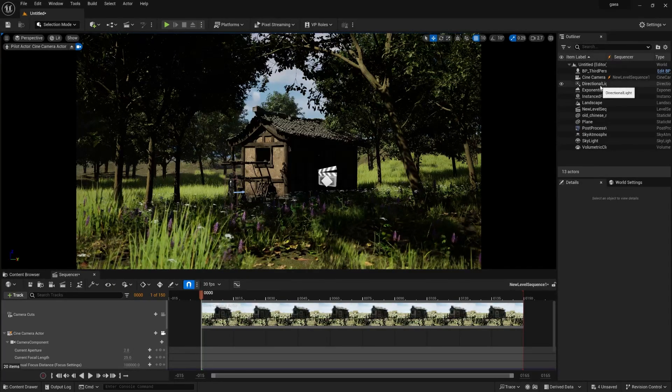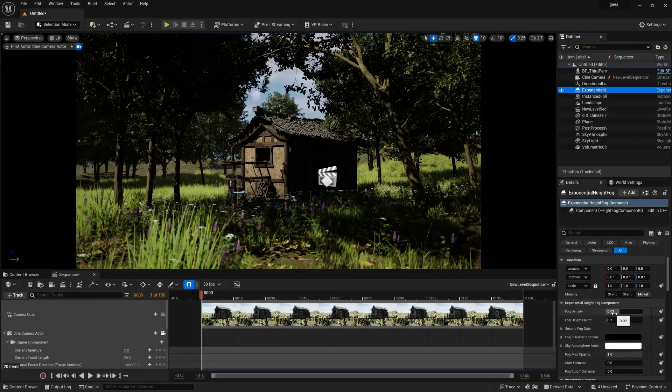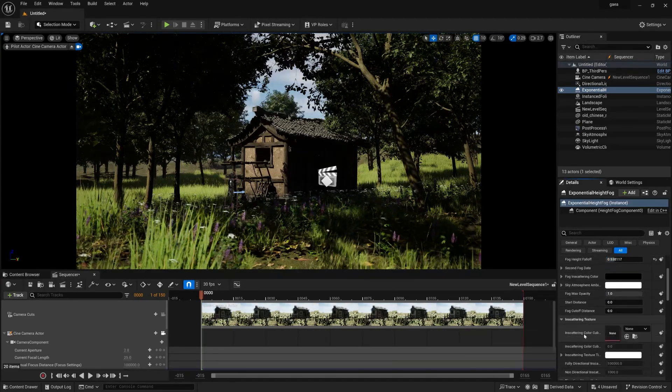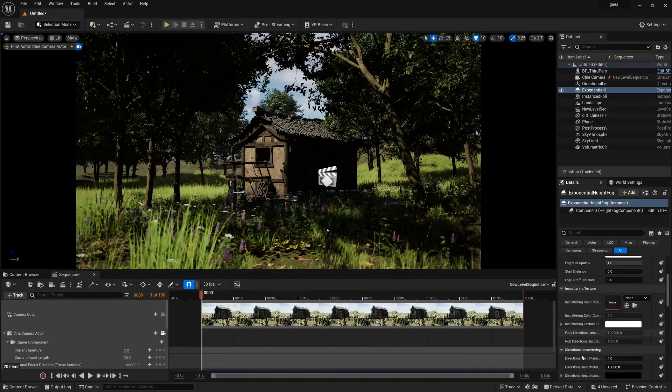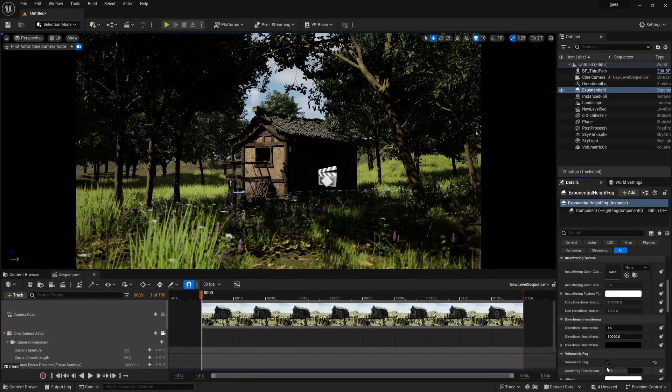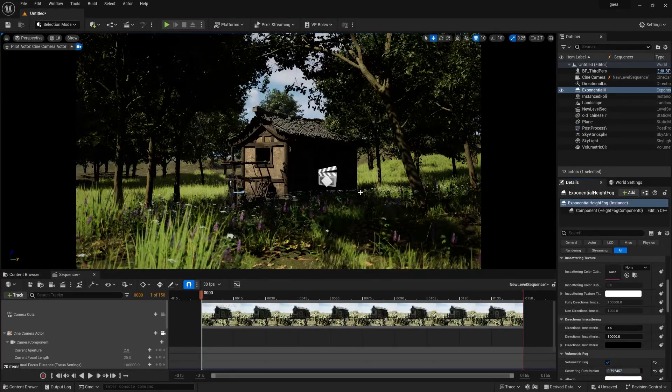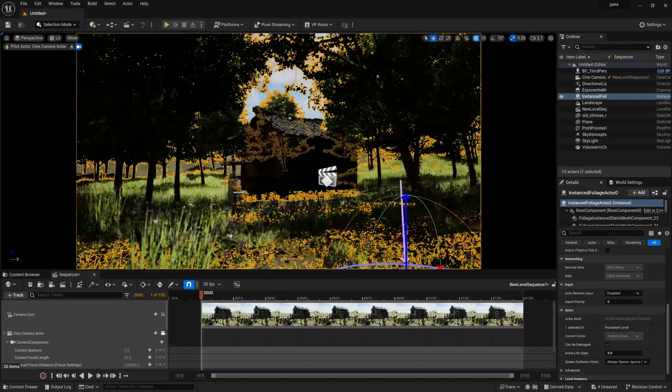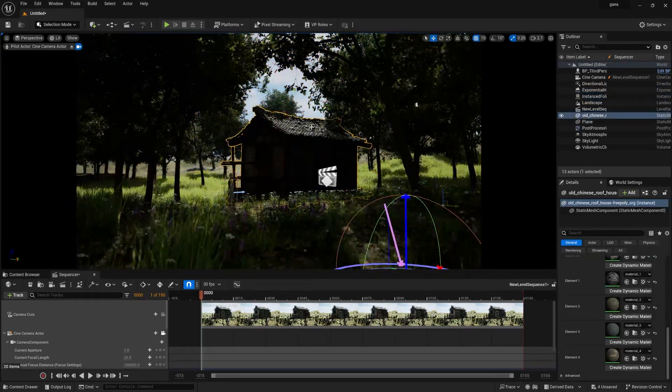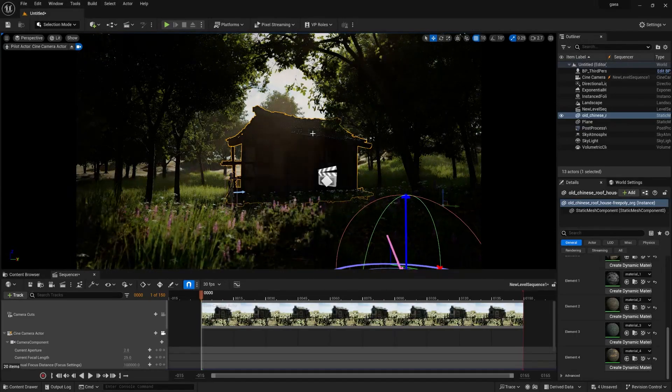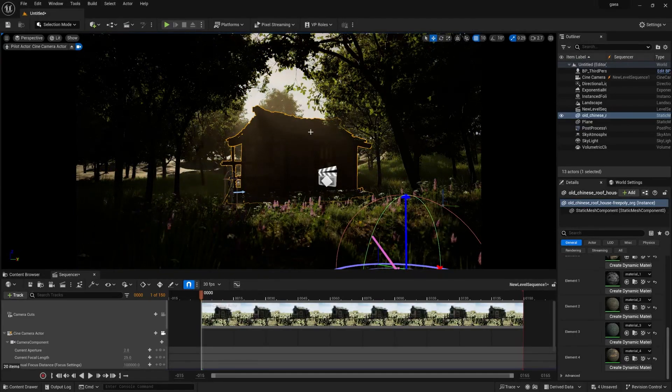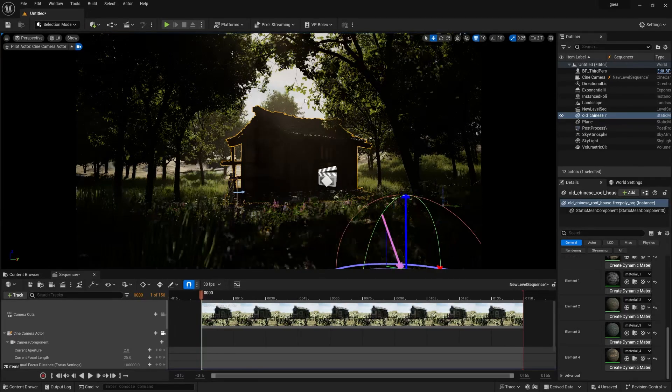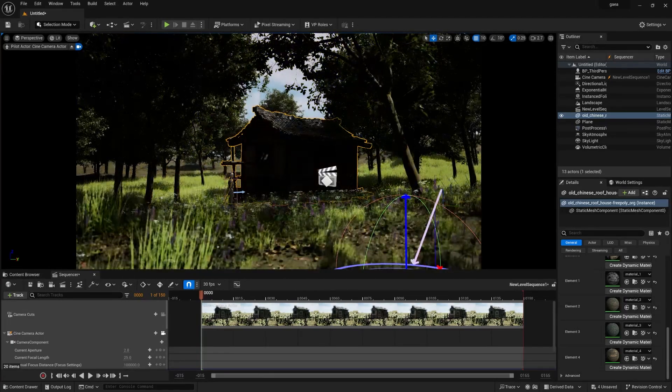Now need to go to exponential height and fog and increase the fog density, fog fall off and also make sure you need to increase the scattering option from here. Press Ctrl and L to change the lighting direction so that the fogs will start applying. If you notice it starts getting realism in the shot.